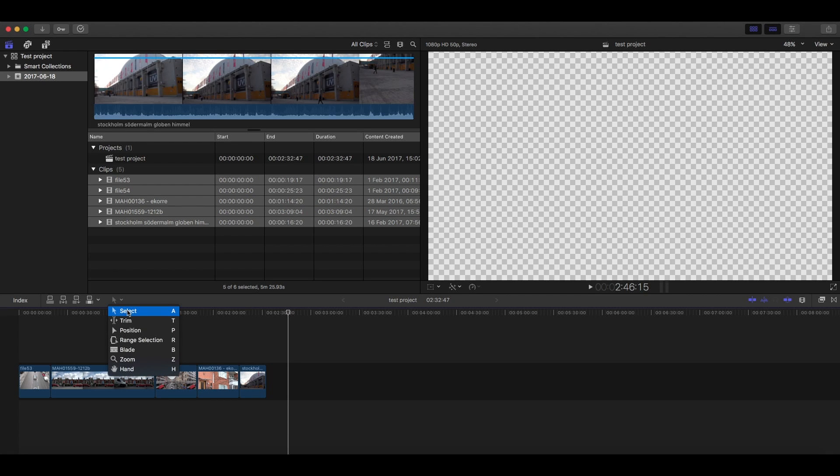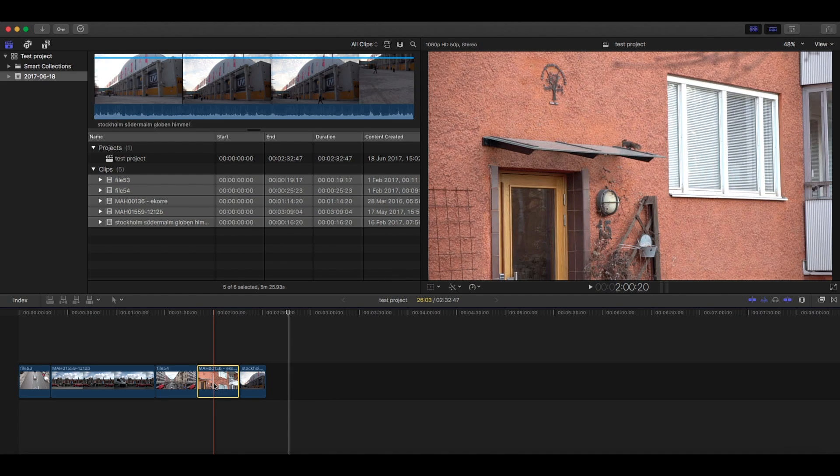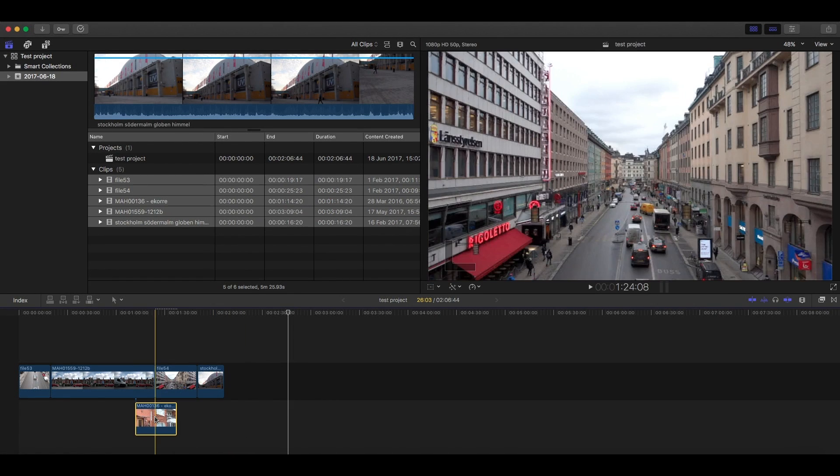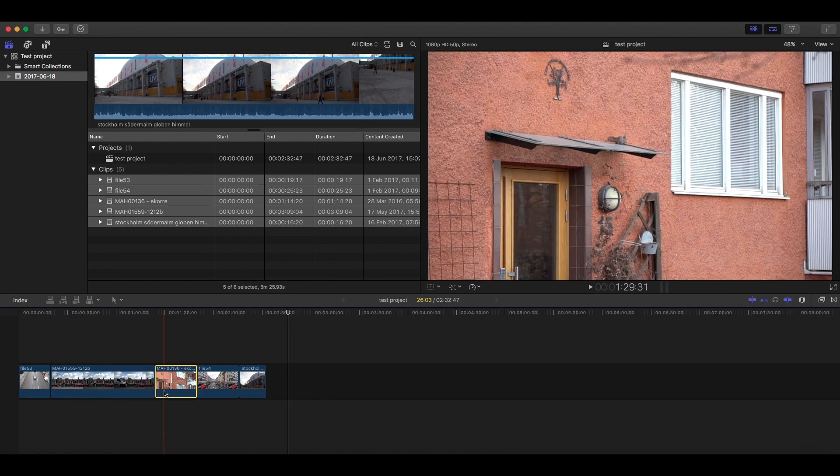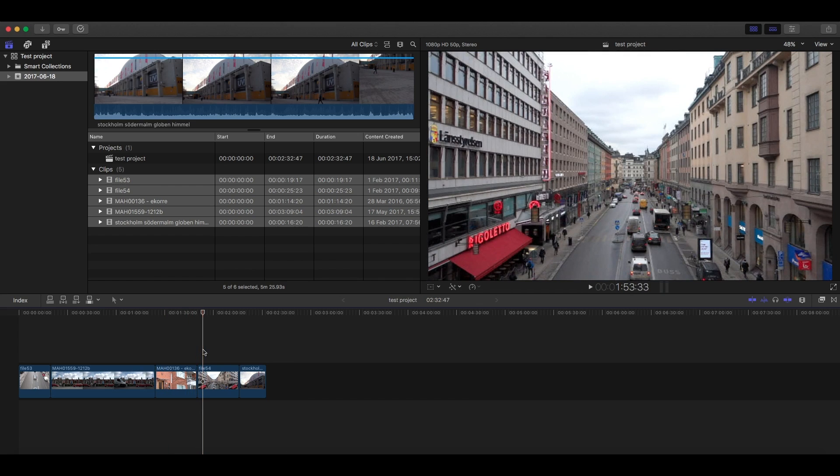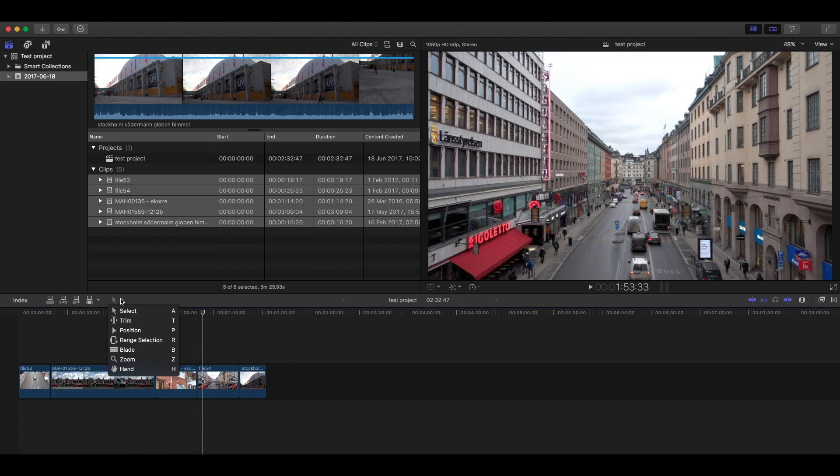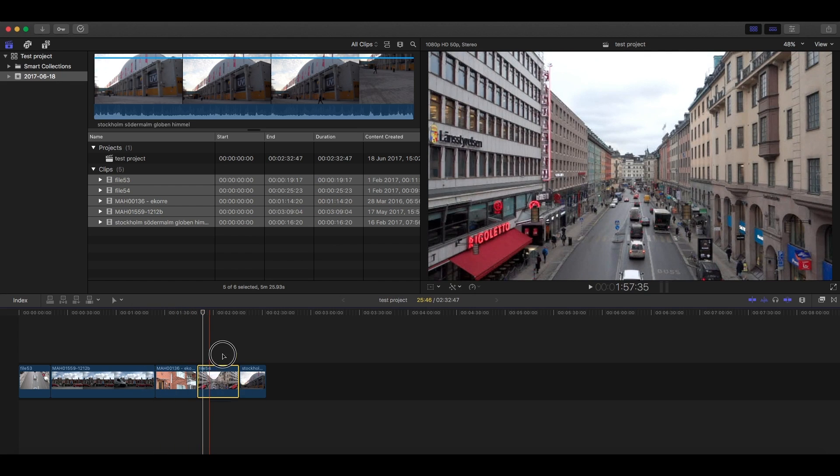When you have the select cursor, the clips will snap to each other every time you try to move it. But if you change the cursor to position or just press P on your keyboard, everything will now stay in place.